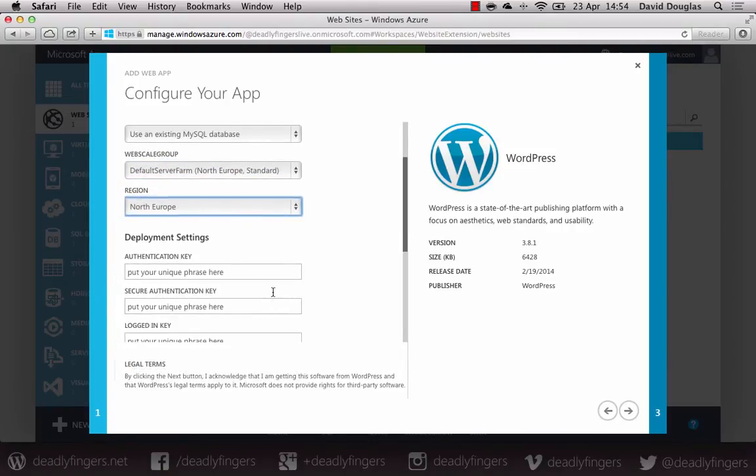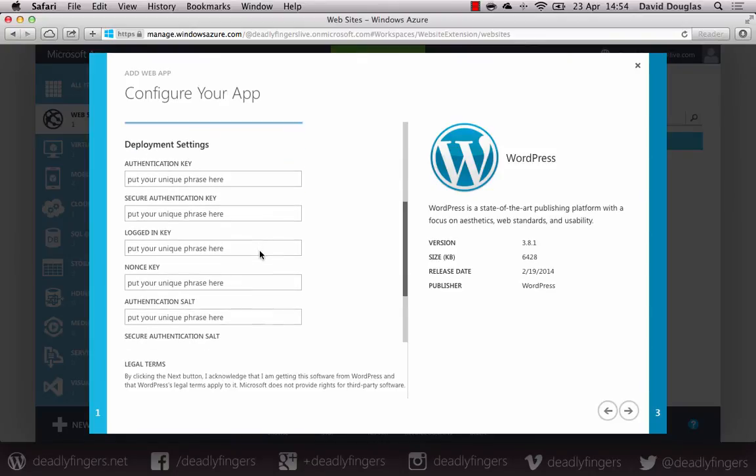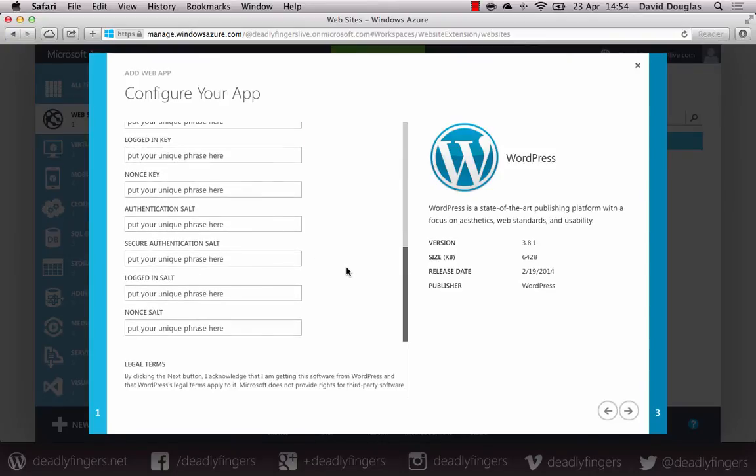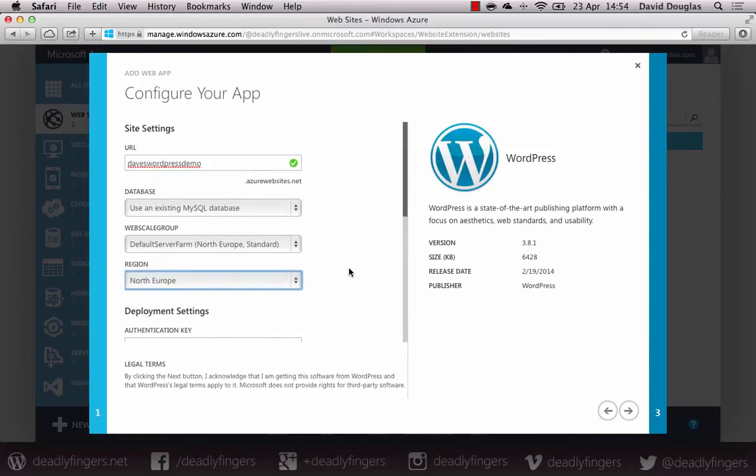And then you can pick a region or just leave it as is. I'm not going to bother with deployment settings. That's optional. Just click next.